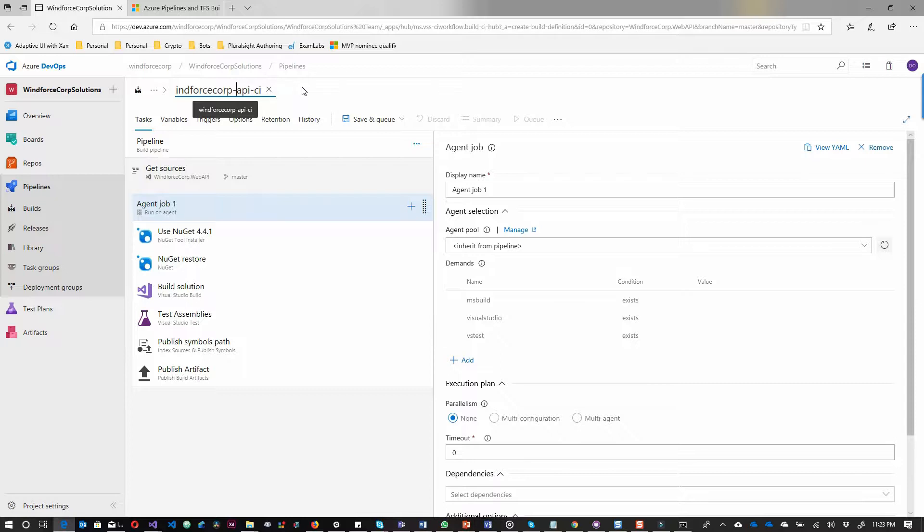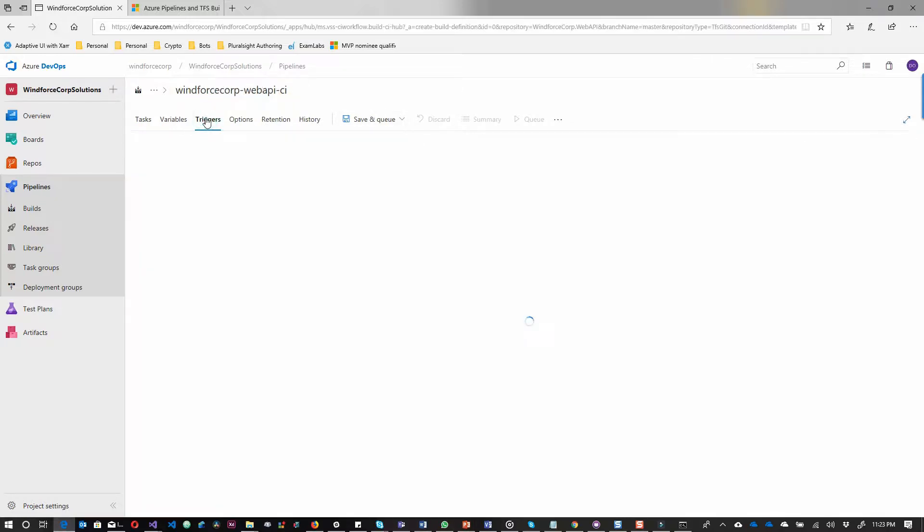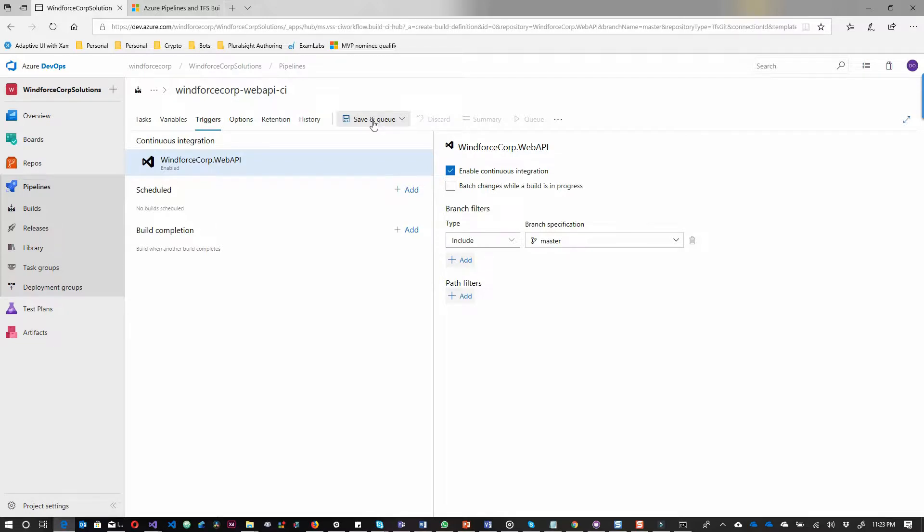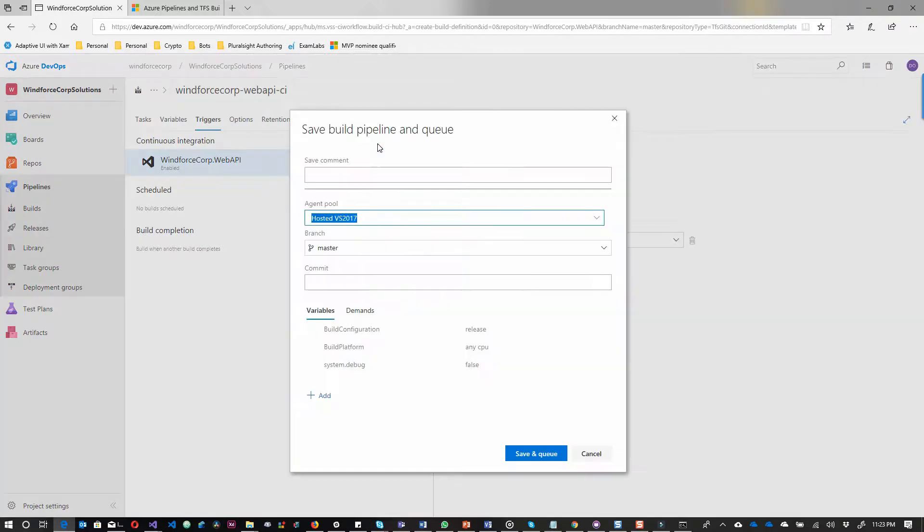With that set, I need to set the triggers. The triggers basically say once there's a new code commit in the repository in the branch master, it will trigger a build on this pipeline.